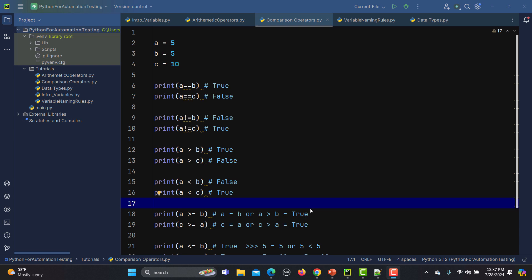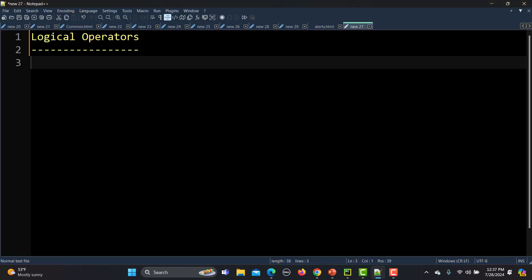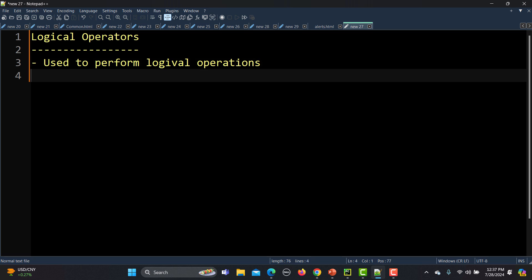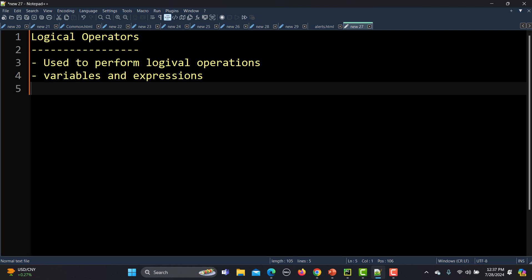Python is no exception. Logical operators are basically used to perform logical operations on variables and expressions. When you apply a logical operation on variables and expressions, it will typically return a boolean value — which means it will return either true or false.